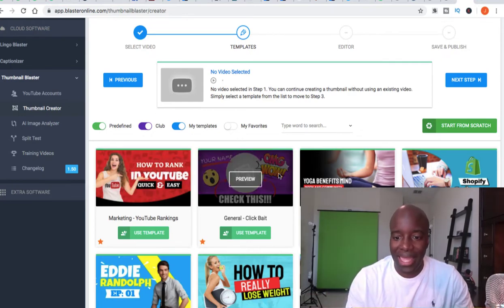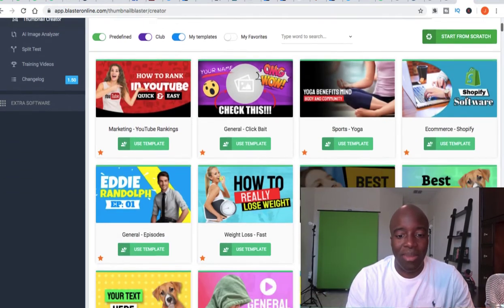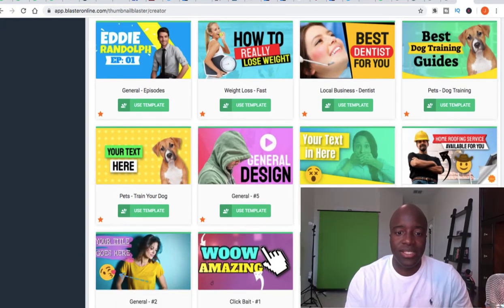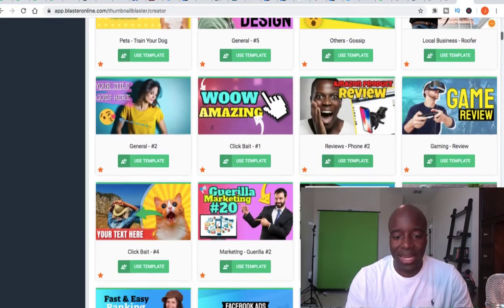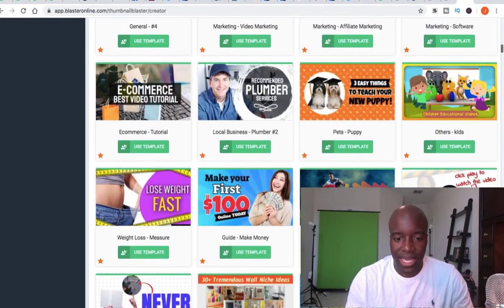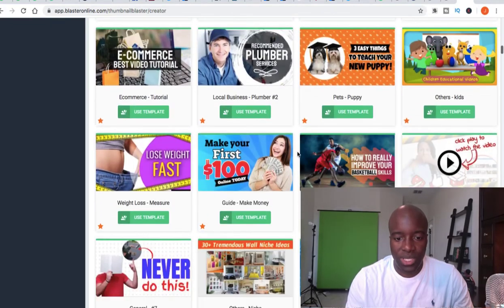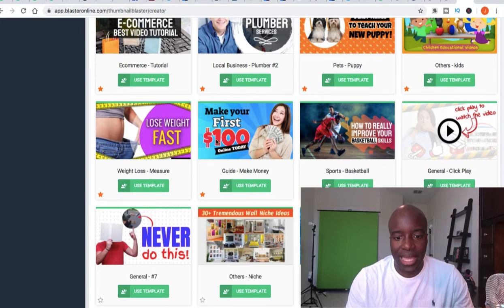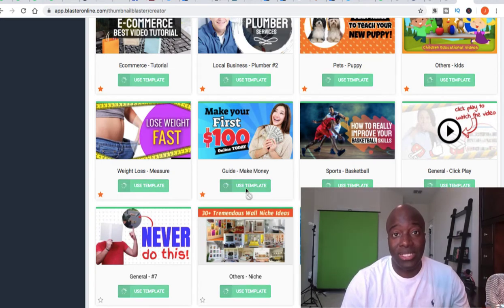Here are some of the thumbnail examples you can re-edit. I'm going to show you how to do one really quick. I'll pick a random one — let's do this one here. It says 'Make Your First $100 Online Today.' This is what it looks like, and when you want to use the template you just click it.